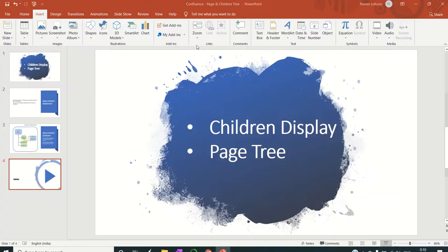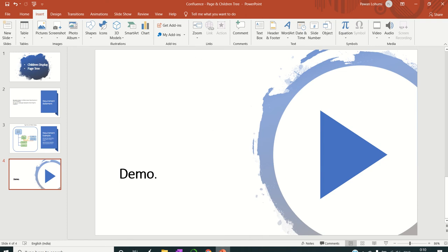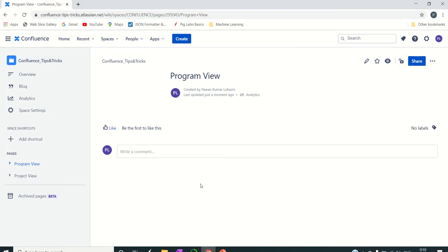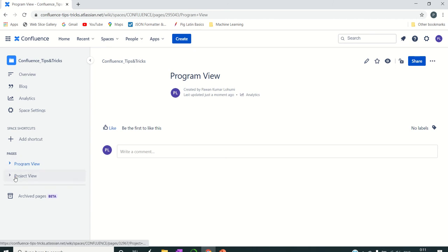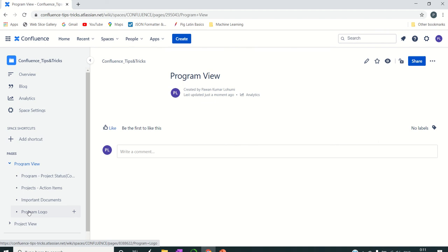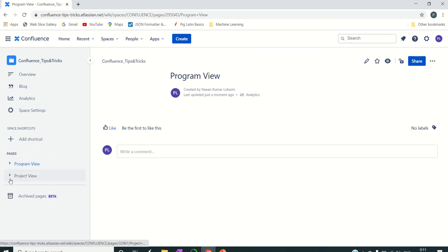Let's get into the demo to understand it better, so you can relate to how this is utilized in the real world. Right now this is my Confluence space, and within that I have two parent pages, and within those I have child pages.